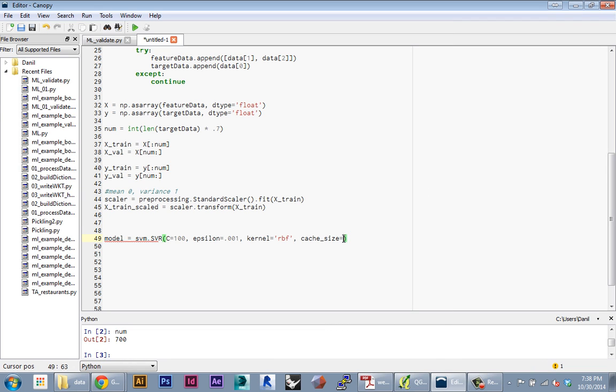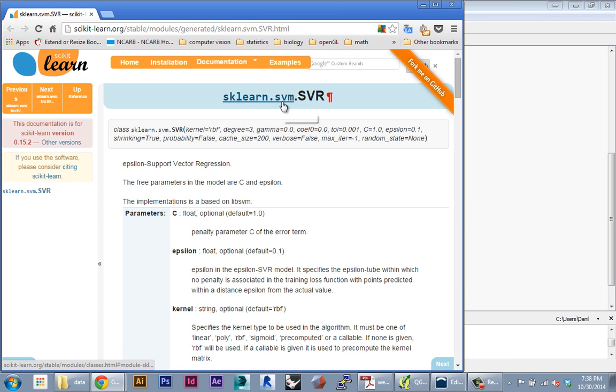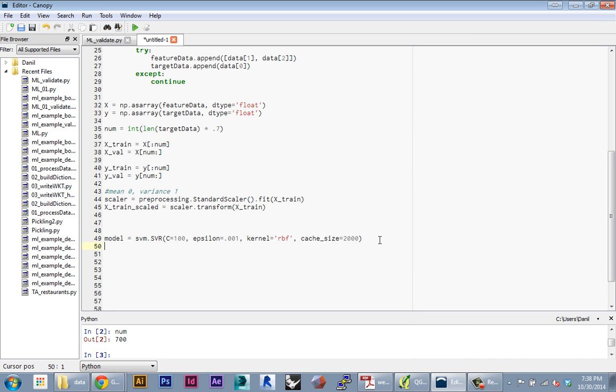It will default to something like 200 megabytes, but if you have a machine with at least eight gigabytes of RAM you can give it more leeway and this will speed up the algorithm. In my experimentation, anything over two gigs won't really make a difference, so I typically set this to two gigs to make sure it runs as fast as possible. That's the specification of the algorithm. You can specify any number of these other parameters depending on how specific you want to be about your model.